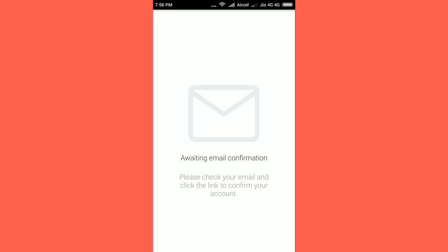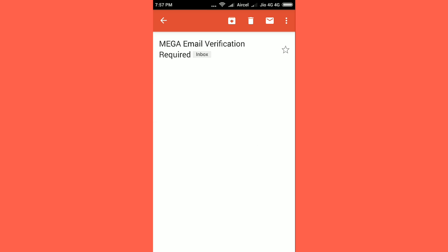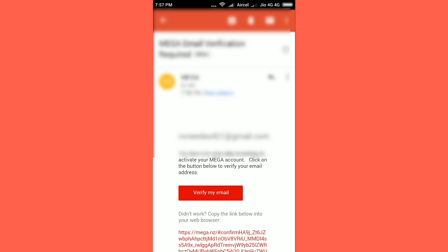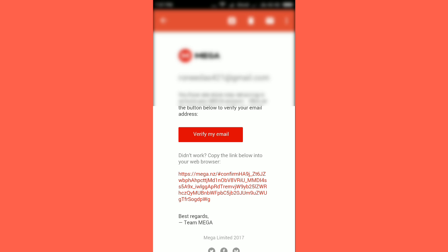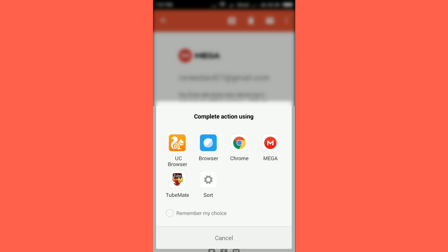Now it will take some time and it will send a confirmation email link to your mail address. Now I am going to open my email and click on the verify email option.